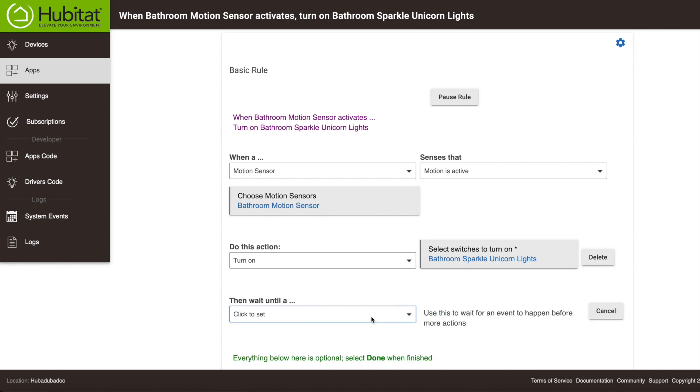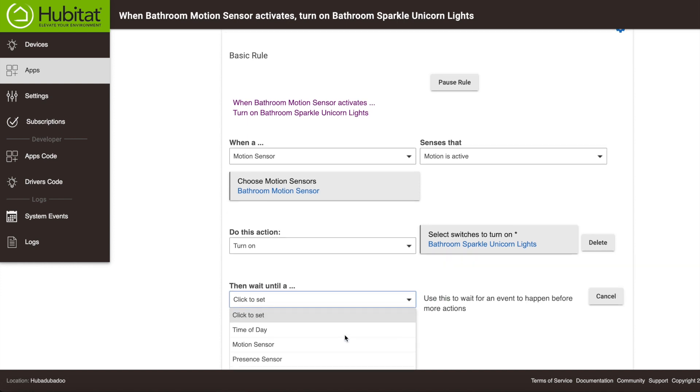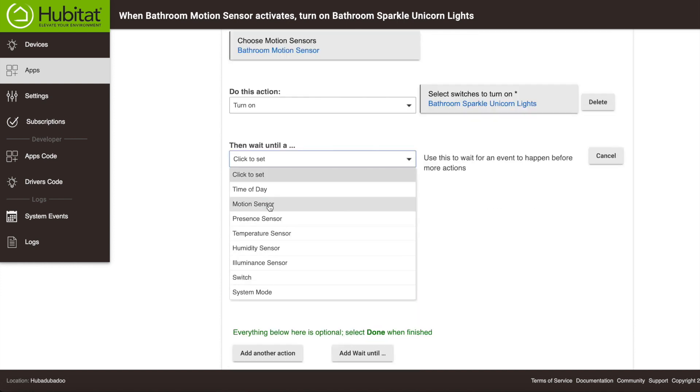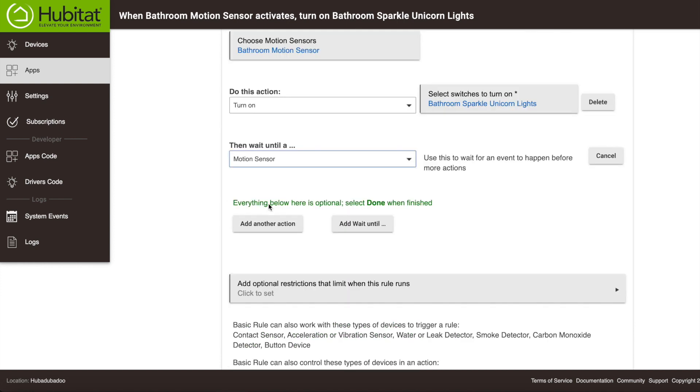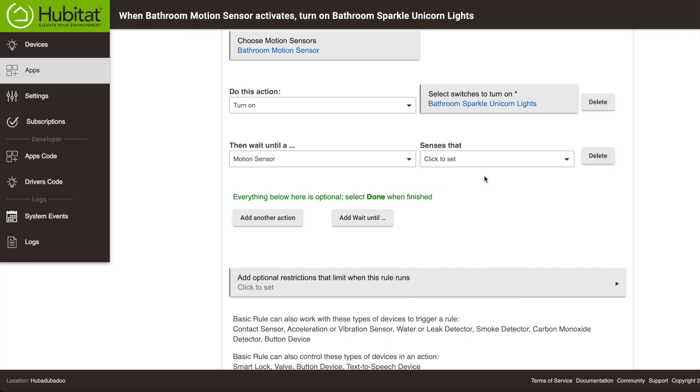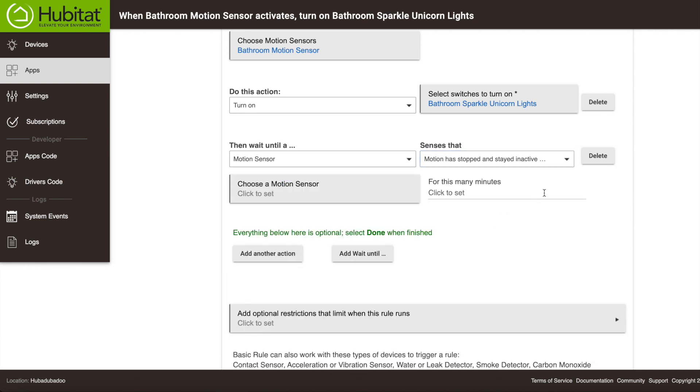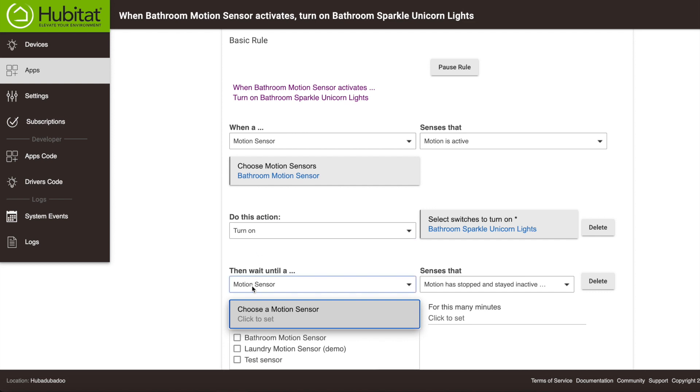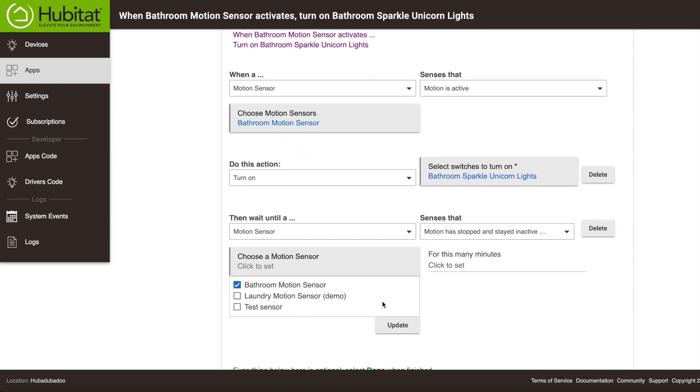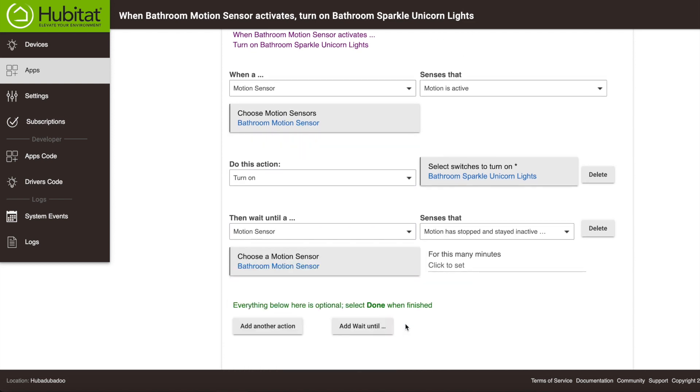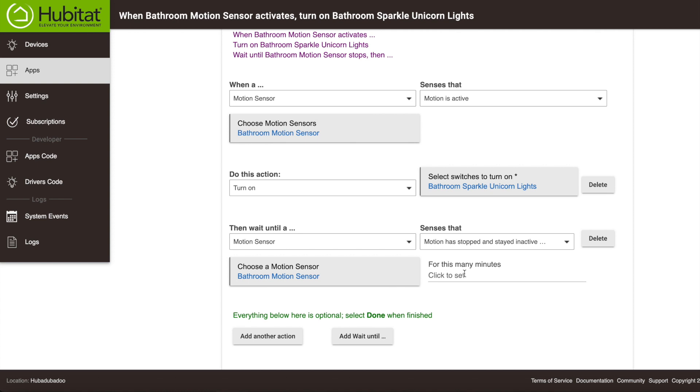When you click here, again, you'll see several options here to select as a triggering event. We're going to use our motion sensor again, and we're going to select Motion has stopped and stayed inactive. If you just select Motion has stopped, the lights will go off immediately when motion stops. You might catch yourself with your face half shaved, standing in a dark room, wondering what the heck is going on. So we select Motion has stopped and stayed inactive. We select the same bathroom motion sensor, and we're going to select 5 minutes. Should give us plenty of time to finish our business.